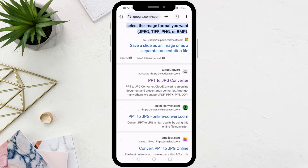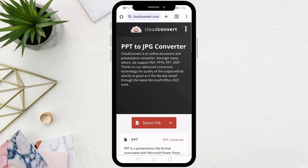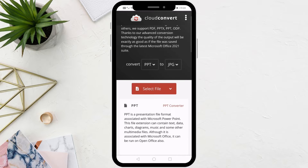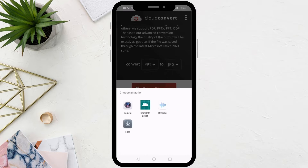After that, click on the first website, Cloud Convert. Now from here click on Select File. Choose your PowerPoint file from your phone.